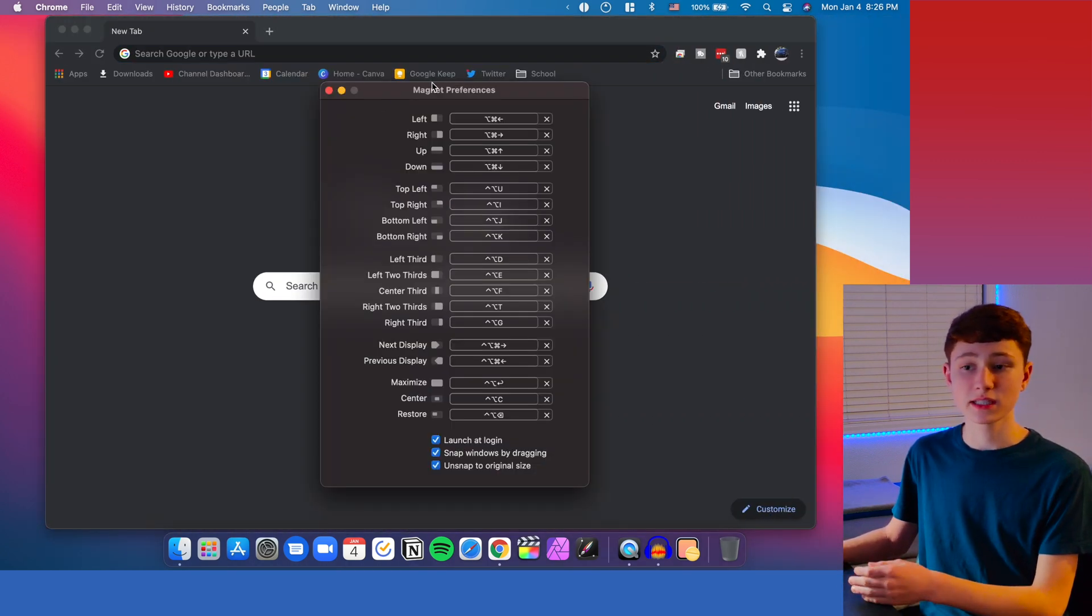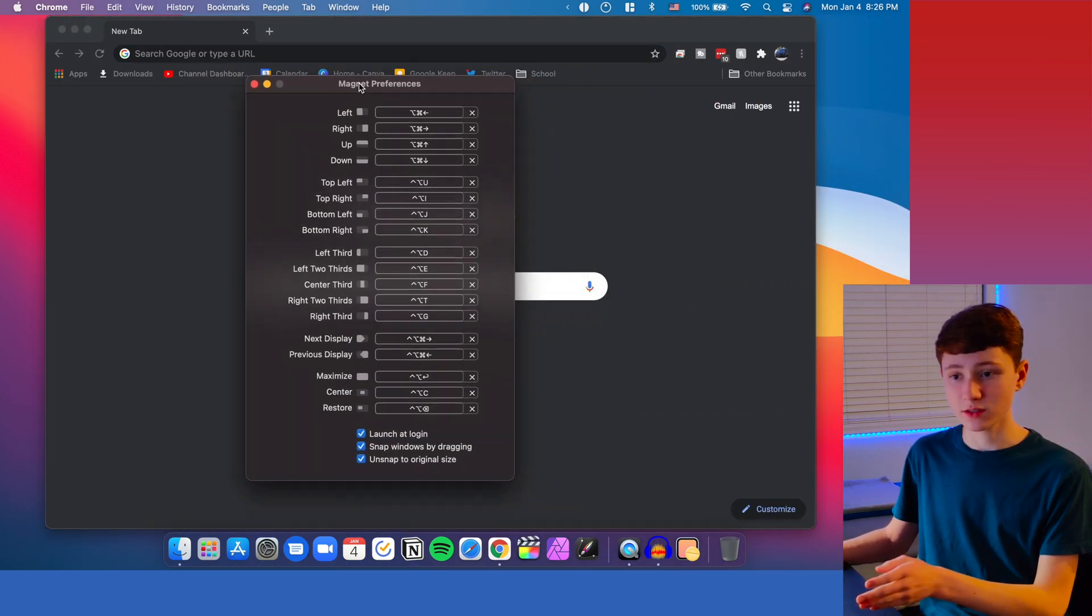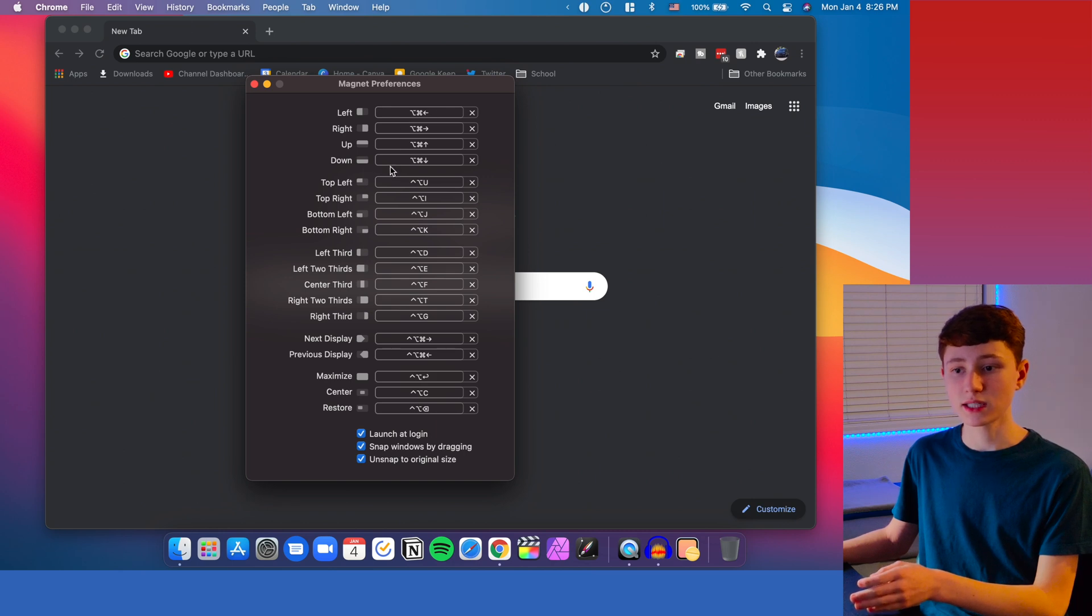You can also set this up for every single one of these things. So don't think that it's only limited to those four.